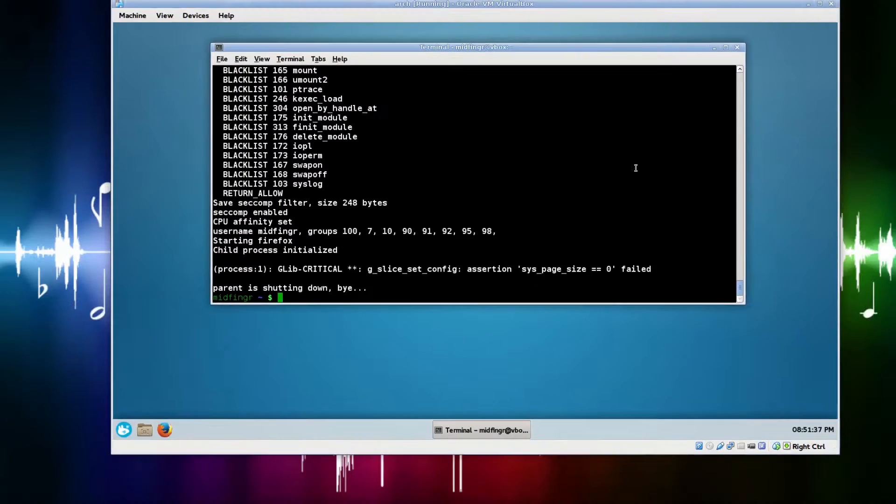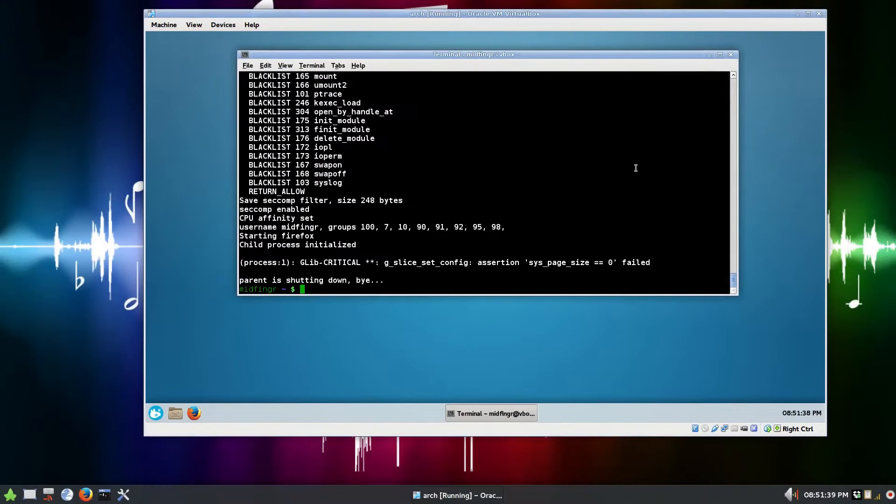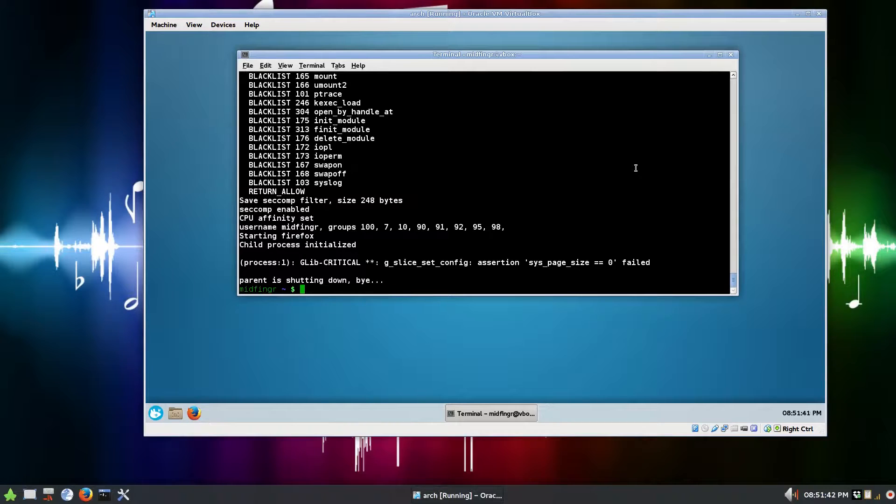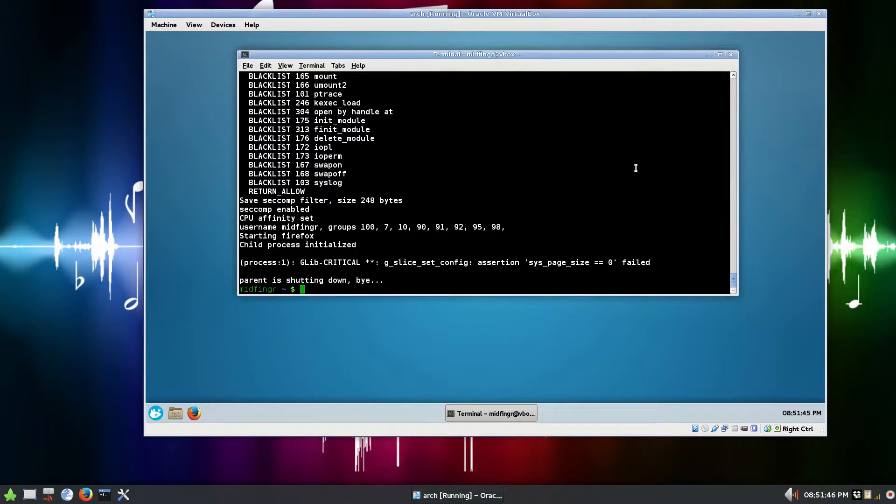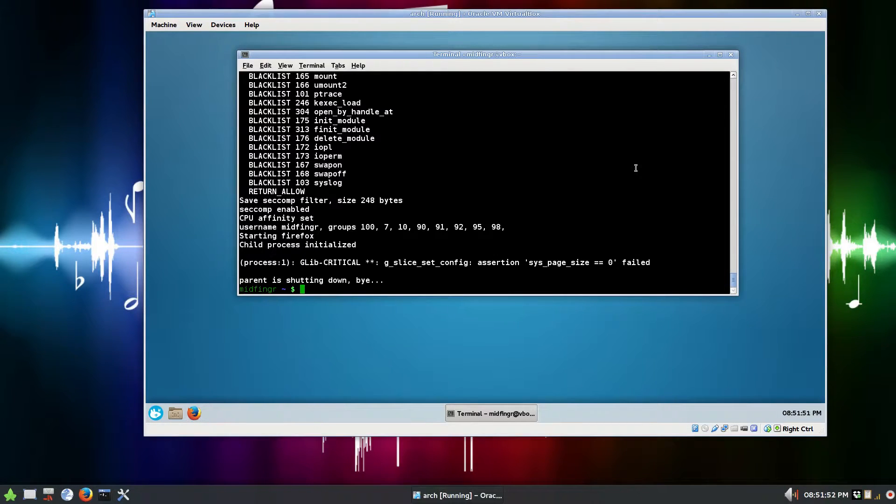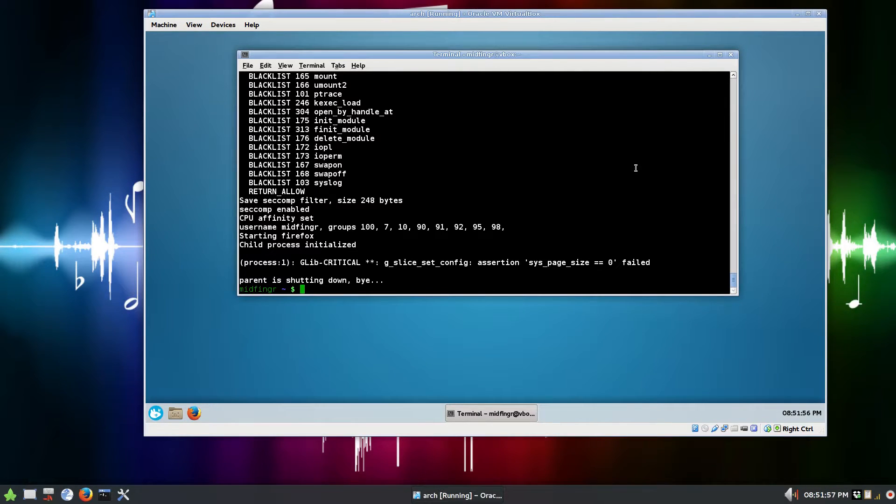So again, a very quick and simple look at fire jail, but it might be worth looking into because it might be a little while before Firefox introduces any kind of sandboxing. I know they're working on it.